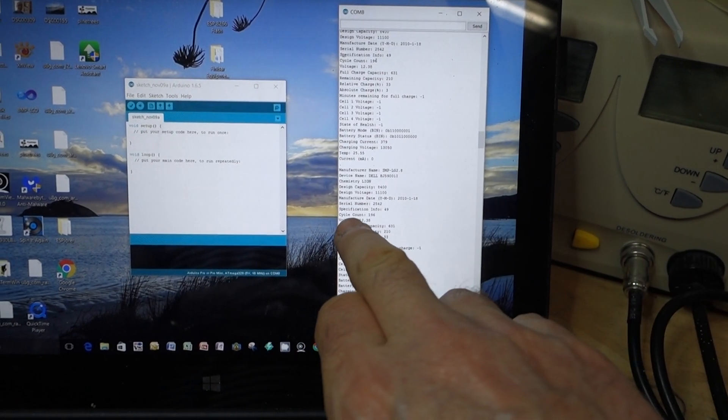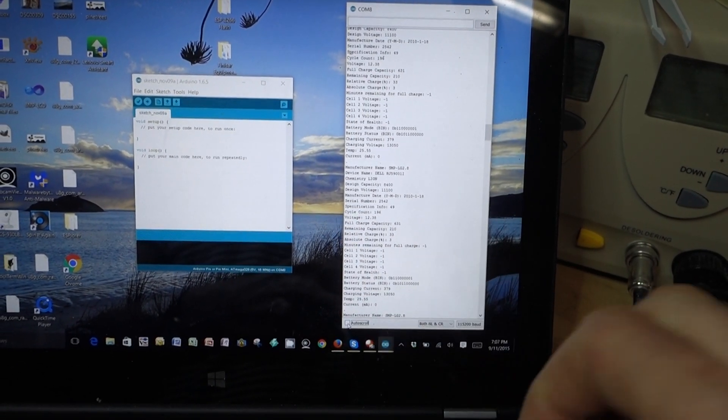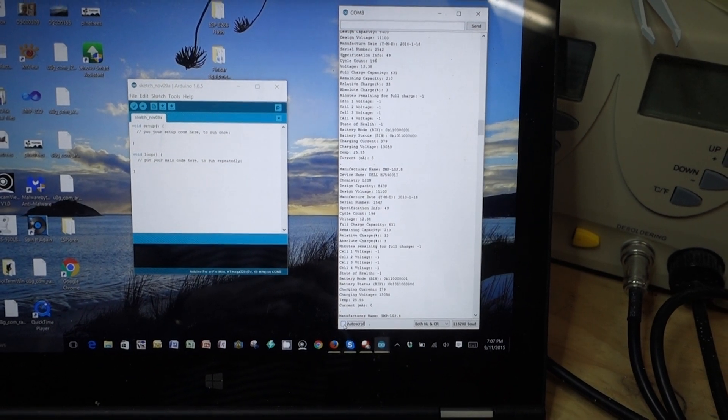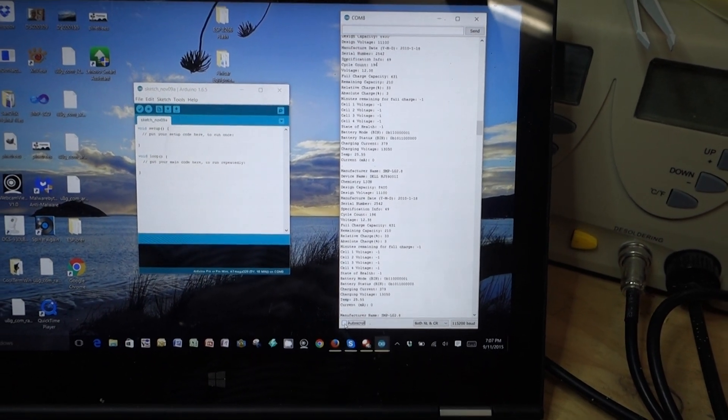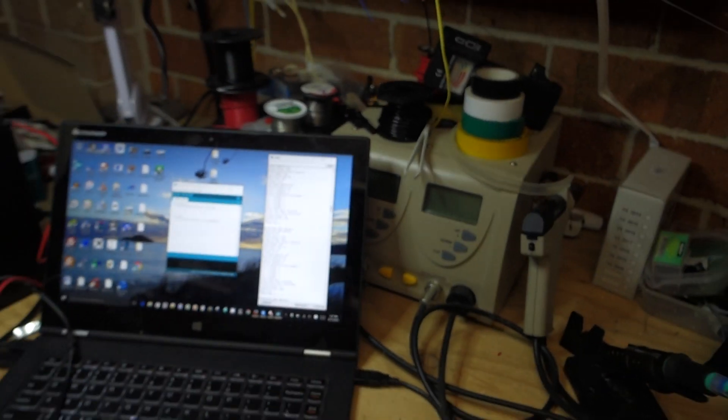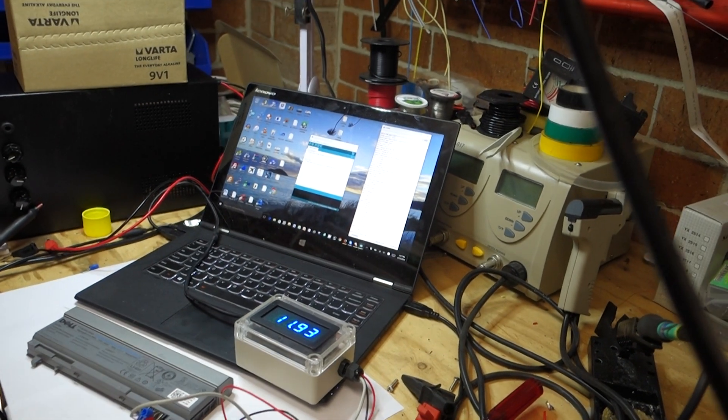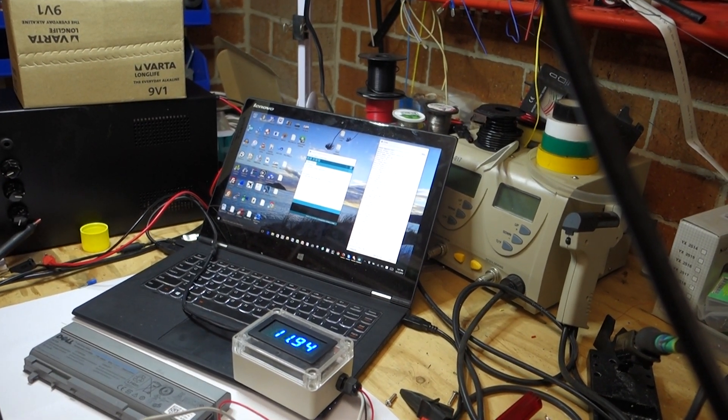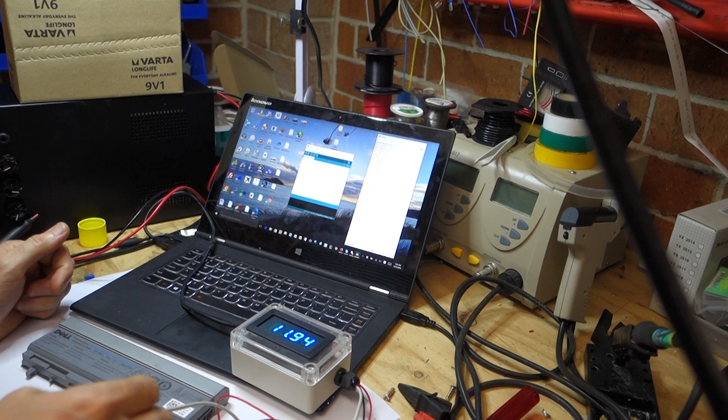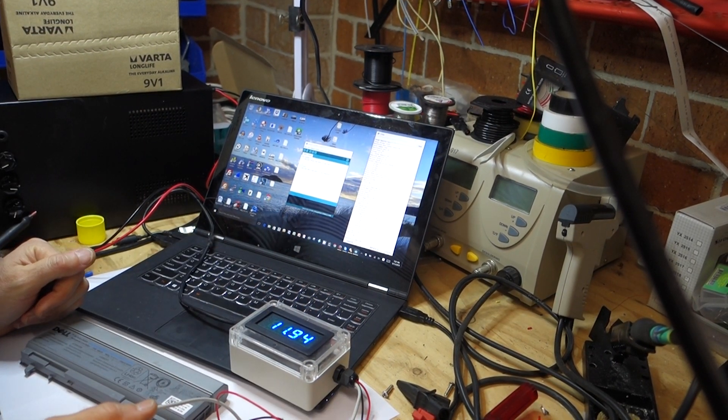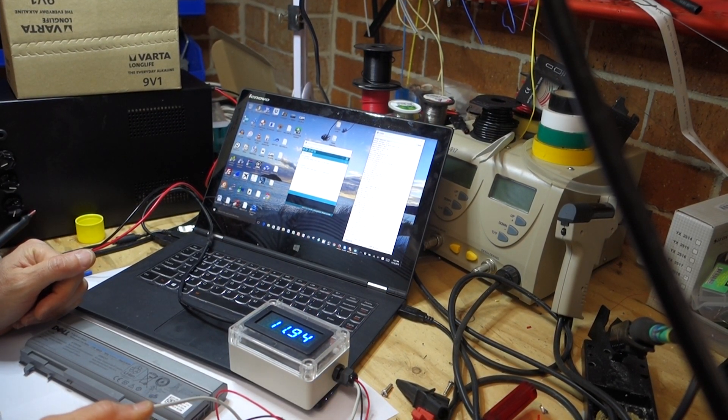But most interestingly, you've got cycle count here. This is the number of times it's been charged or discharged. This particular pack I'm looking at has only been charged and discharged 196 times, so it should be actually quite a good battery pack.